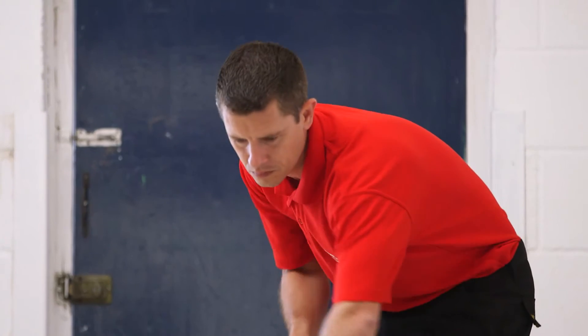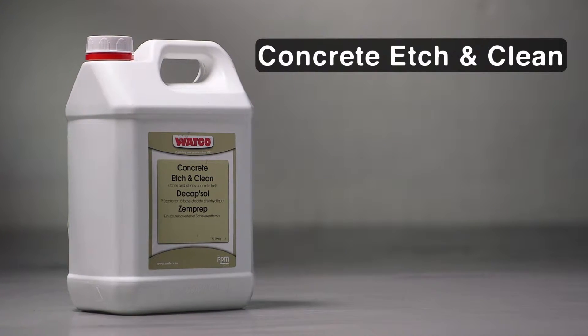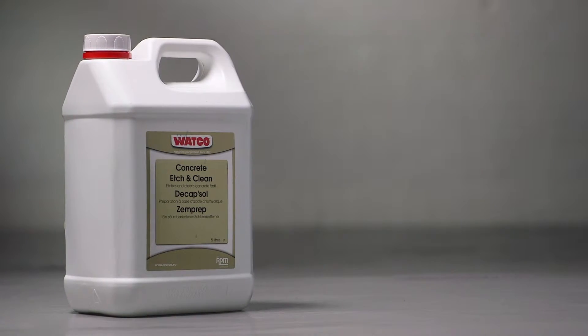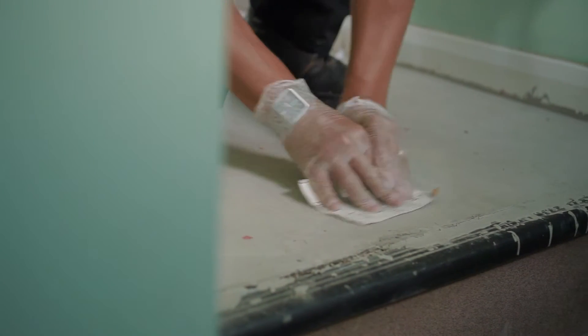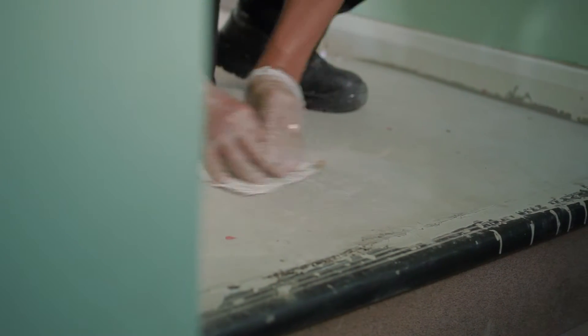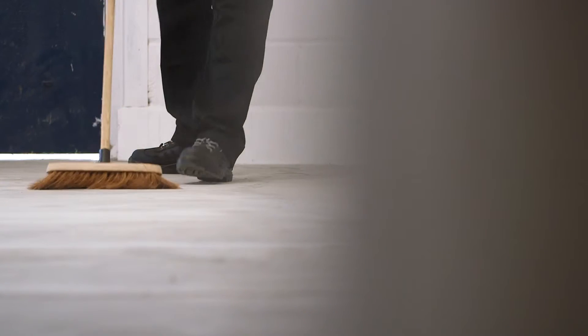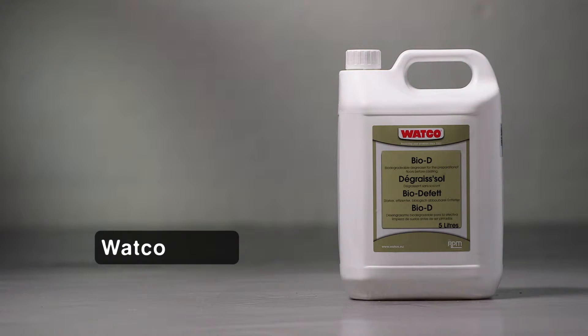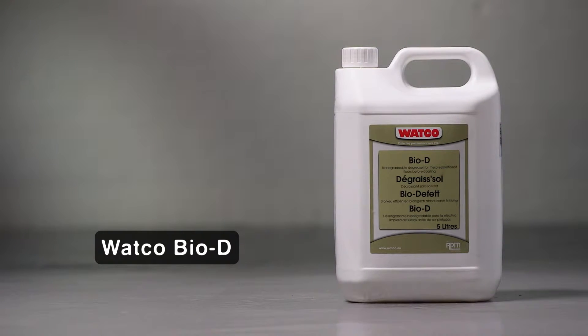The surface should be etched with concrete etching clean. Very smooth, previously painted surfaces should be abraded to improve adhesion. Any surface grease or oil should be removed with Watco Bio-D or similar biodegradable degreaser.